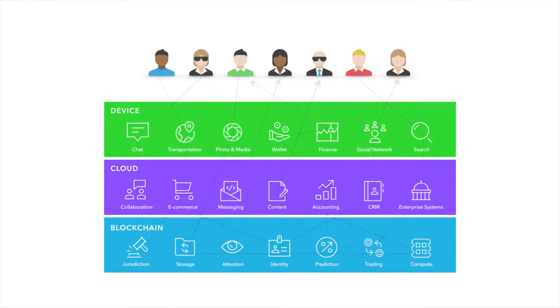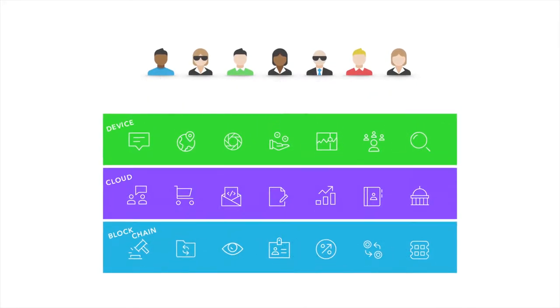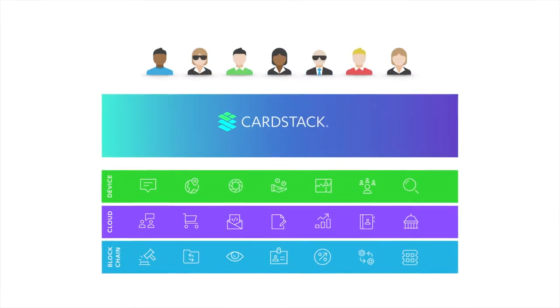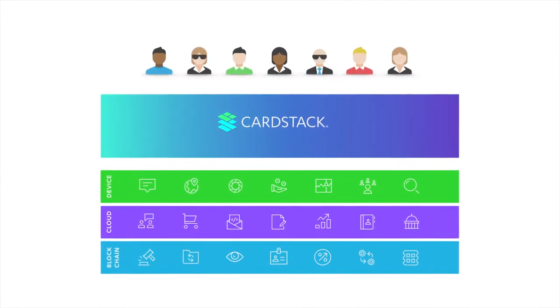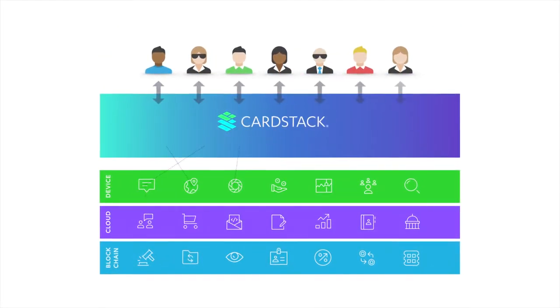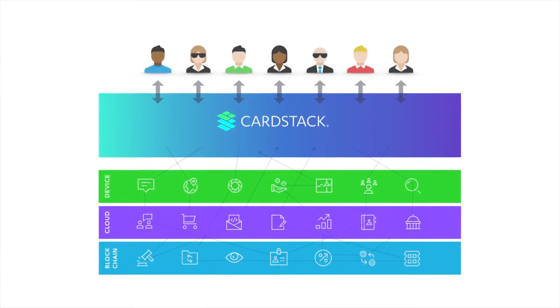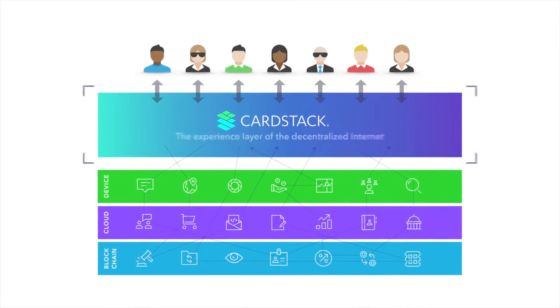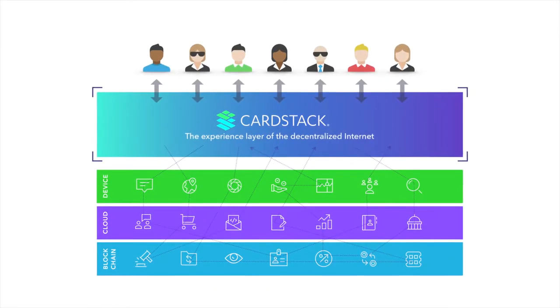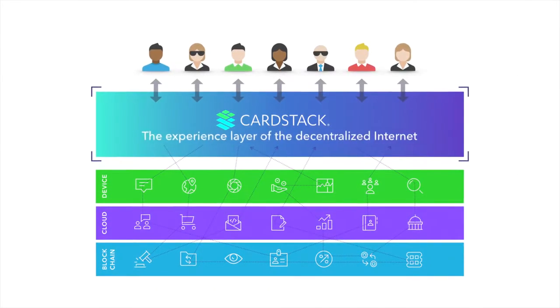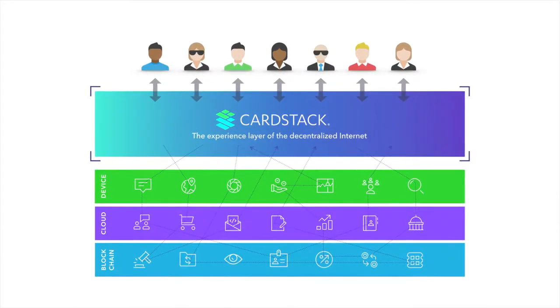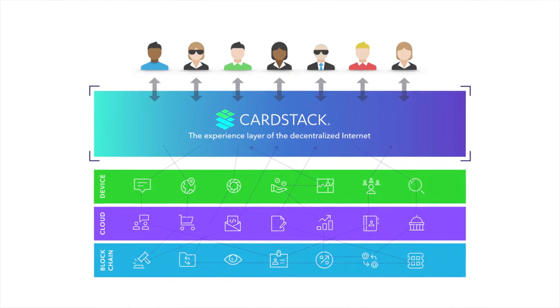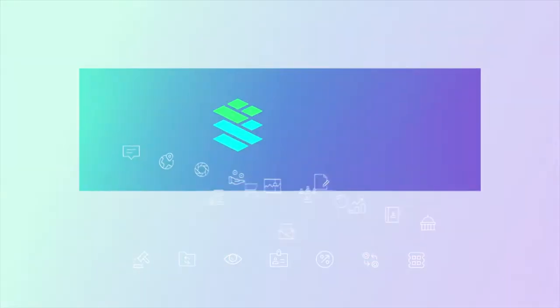To usher in the age of mass-market adoption of decentralized technologies, Cardstack is building a new experience layer that helps users orchestrate their interactions across the dApps they use in an open ecosystem.